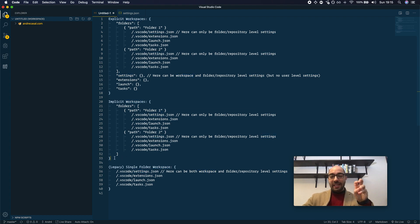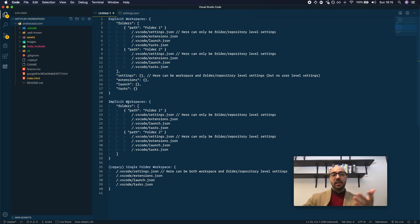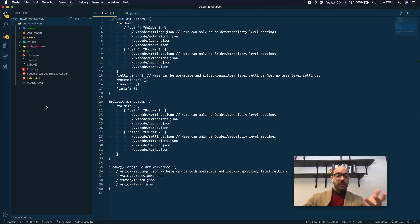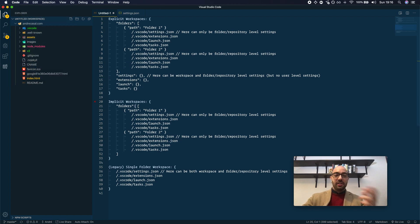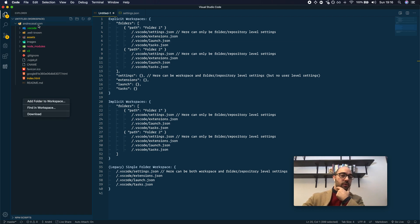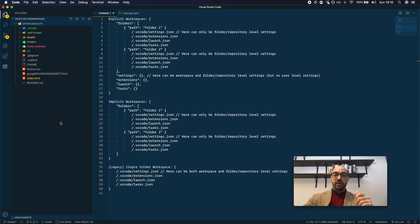Why do I call this an implicit workspace? I call it implicit — or unsaved workspace — because you don't have a file that represents this workspace. And it's implicit because VS Code automatically assumes this to be a workspace when you add or remove a folder, turning it into a workspace automatically. Because it's automatic, it makes sense to call it implicit.